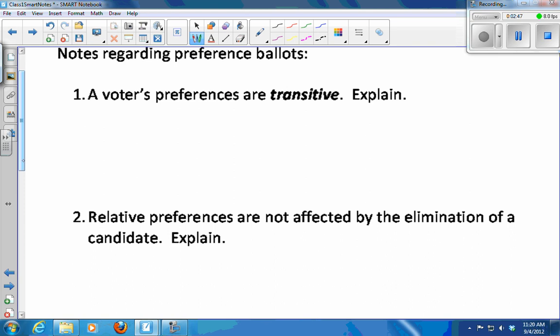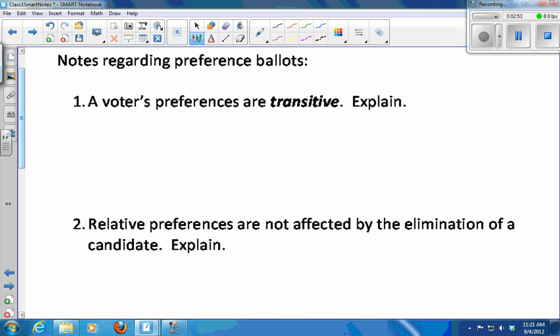Before we count up the votes and decide what movie we're not going to watch, I just want to take a few notes about preference ballots. One of the nice things about a preference ballot is that a voter's preferences are transitive.